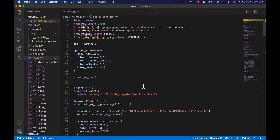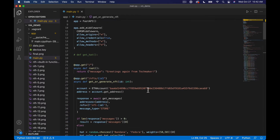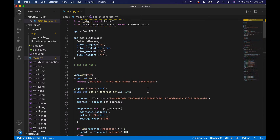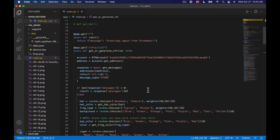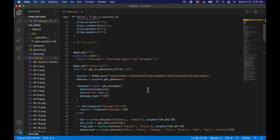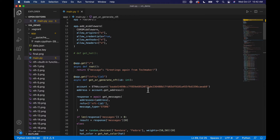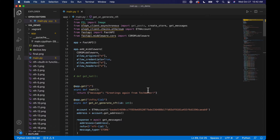Welcome to another episode of Tech Maker Workshop. In this episode we're going to import the web3 library into our Python service and make sure nobody can view an NFT until it's actually been generated — meaning it's been purchased in the smart contract, which will then allow it to be generated by this service. We're also going to talk about some code modifications I've made because I've added way more images and attributes.